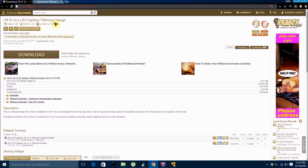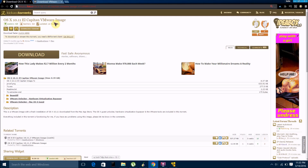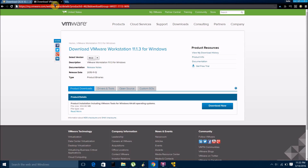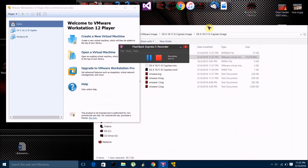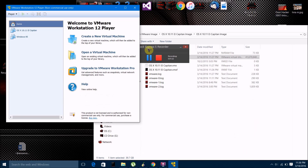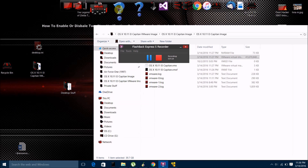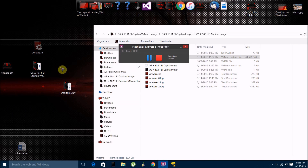An ISO or DMG file should work as well. But we're going to go into Mac OS X first because it's a bit different, and then I'll go into the other operating systems after. So once you've installed VMware Workstation and downloaded this torrent, what you want to do is extract the OS X 10.11 El Capitan torrent file that you downloaded, and you should get this folder right here.